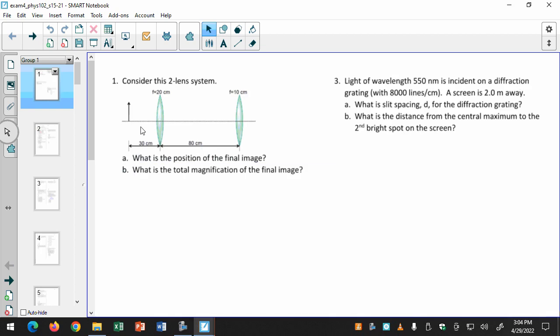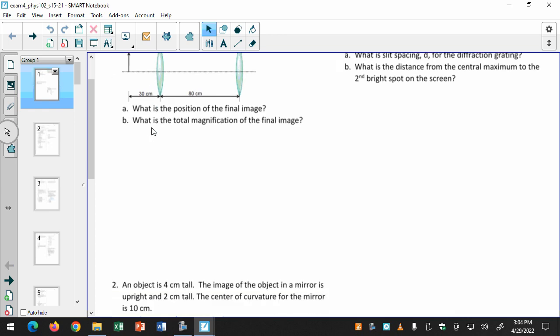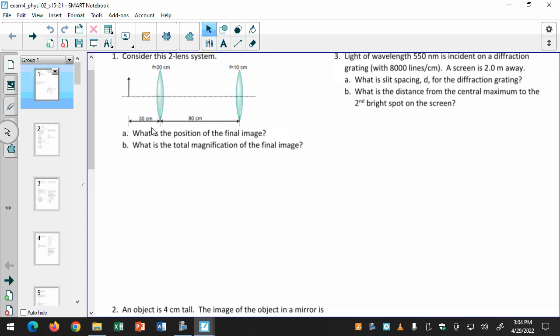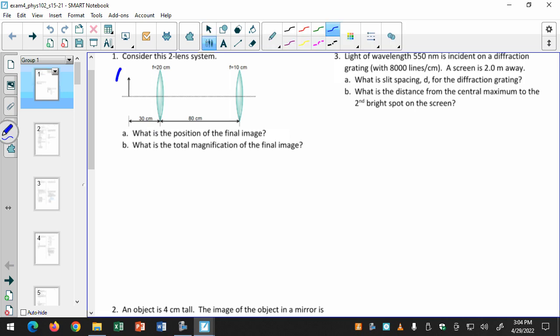I want to look at these free response questions because this is what you're going to have — it'll be a lot like this. You'll have a two-lens system. I'm not going to go through the whole thing right now, but in the two-lens system you treat it like two different problems. You have a problem with a single lens, and then whatever image is created by that single lens becomes the object for the second lens.